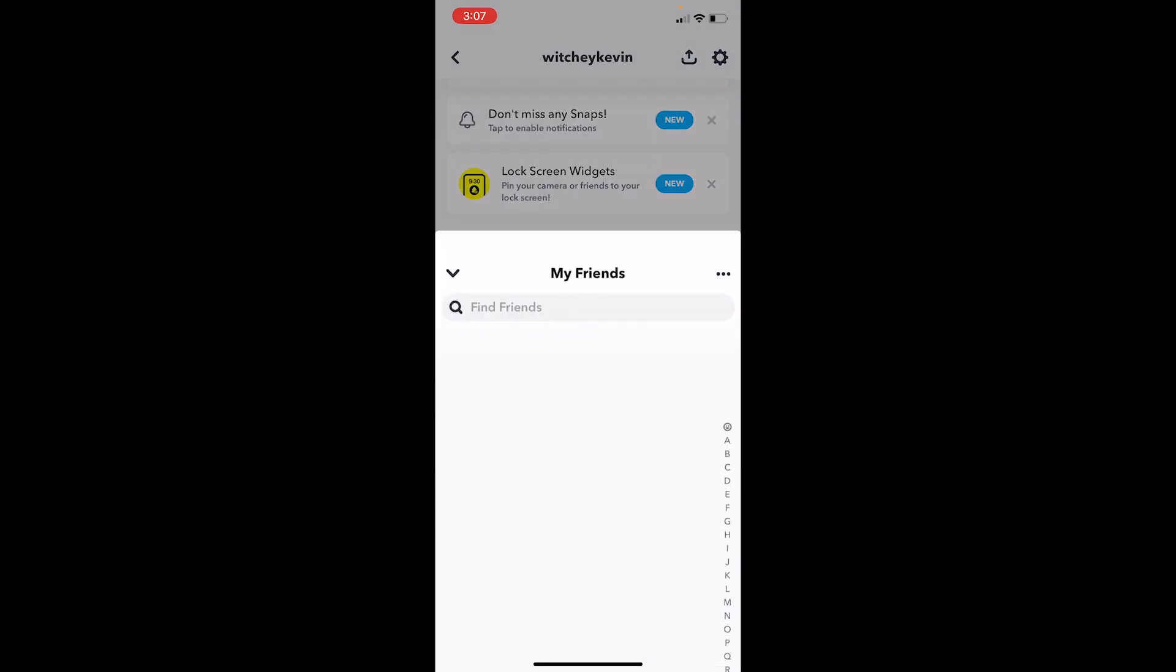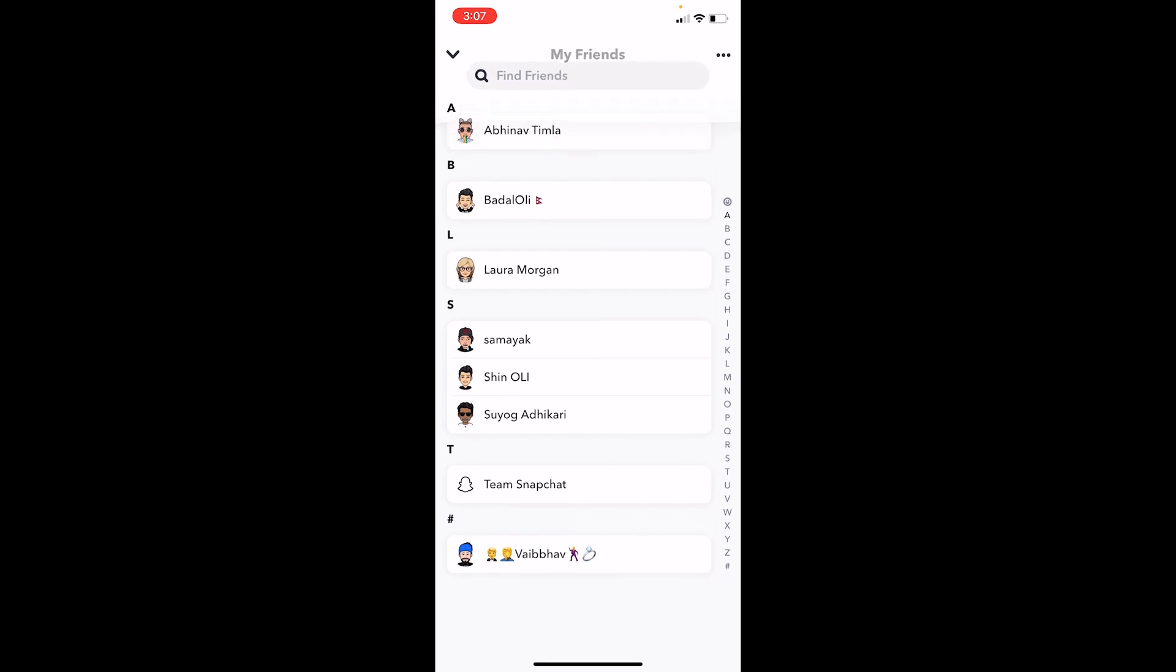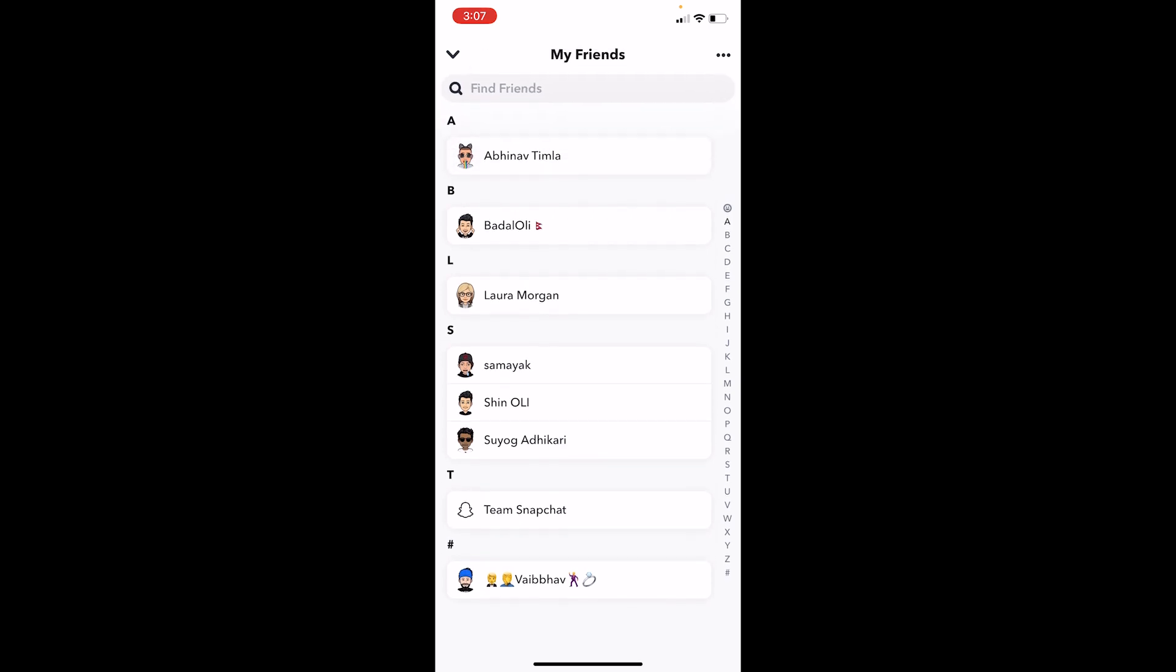Over here it's going to show you all the list of people who are friends with you. Now the problem says too many friends, which means Snapchat only allows you to have limited number of friends.